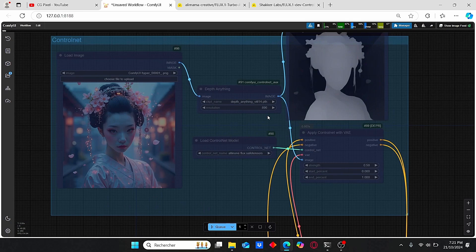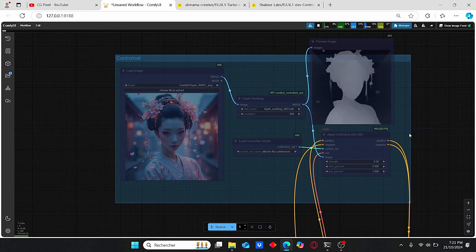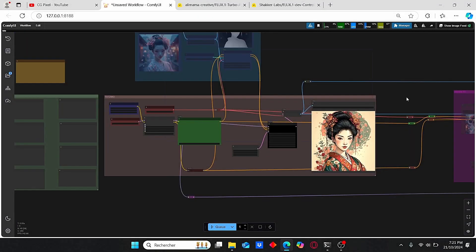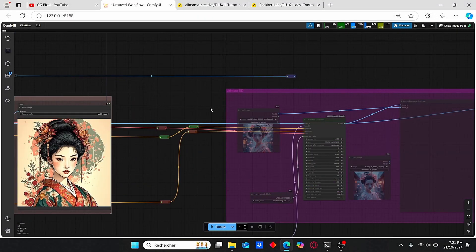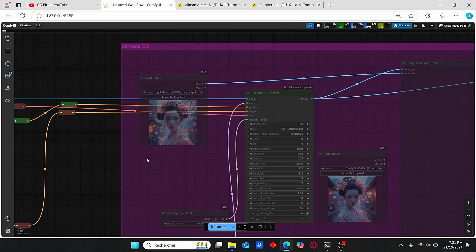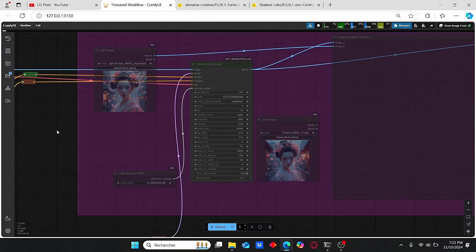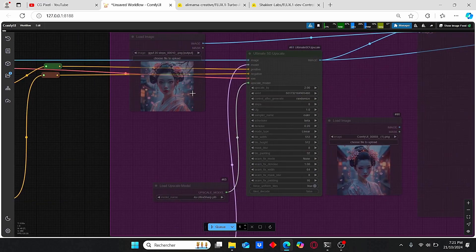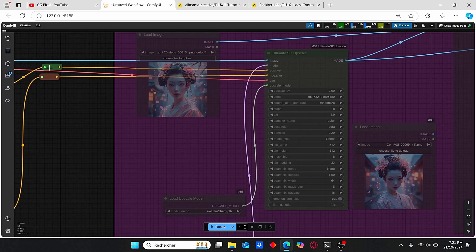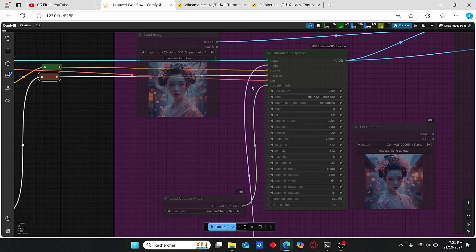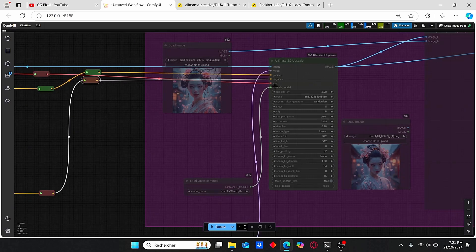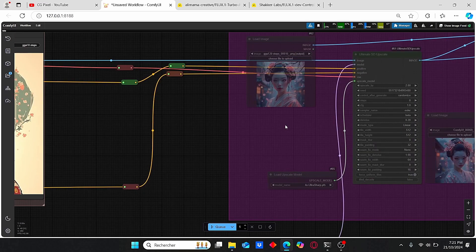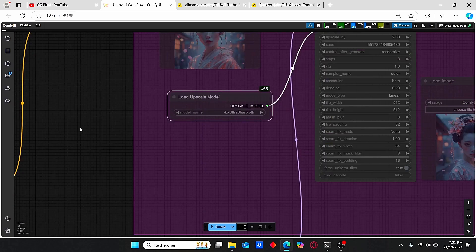The last group is the Ultimate SD Upscaler, which allows you to upscale your images based on this Flux Turbo model, but also the positive and negative prompt and the VAE decode that you need for this upscaling process.